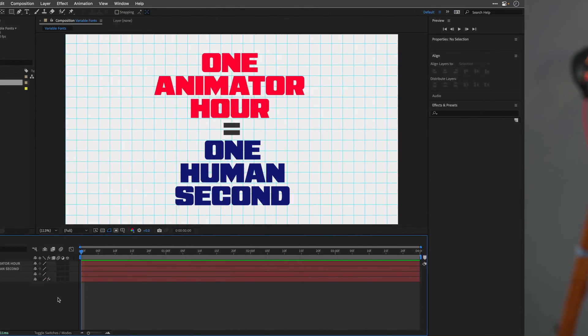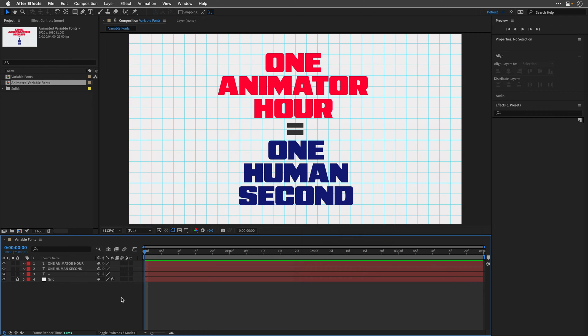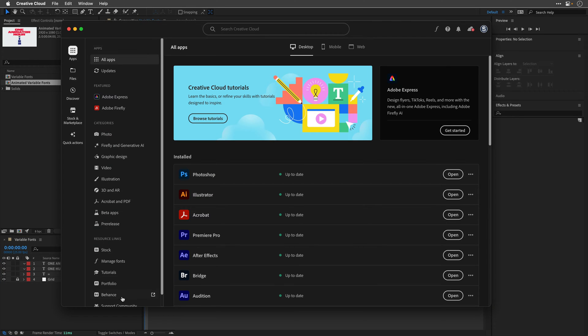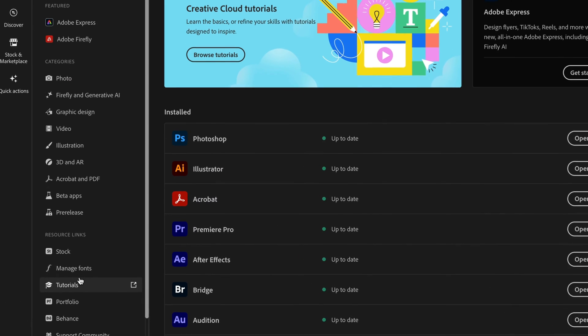Alright, so let's see how this works. So the first thing that we need to do is install few variable fonts that we can work with. And the easiest way to find them is using Creative Cloud.